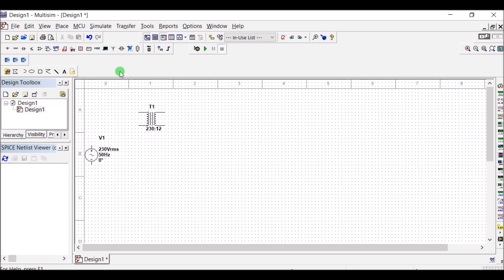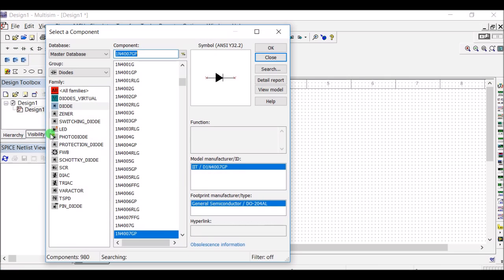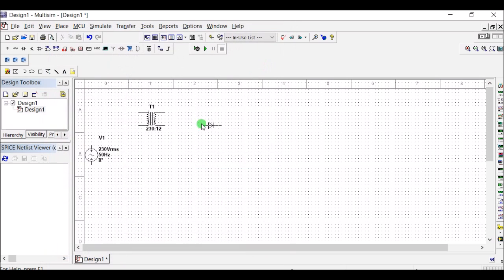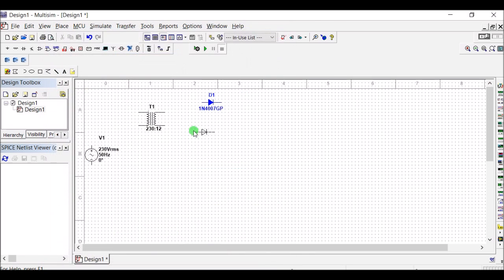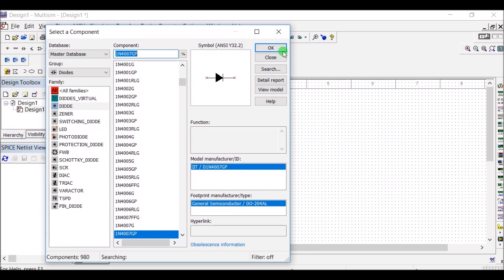To convert AC to DC, a diode is required. Here the diode is 1N4007, and four diodes are required to make a bridge rectifier.